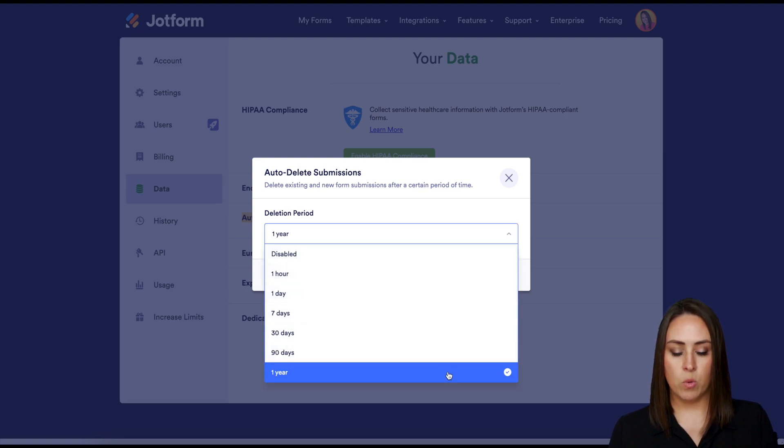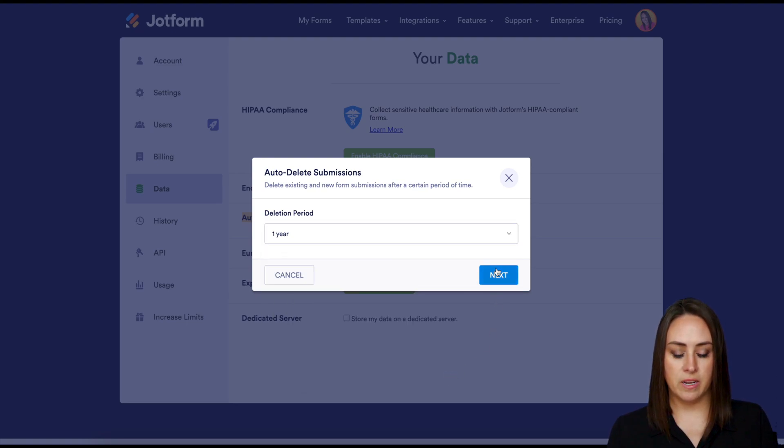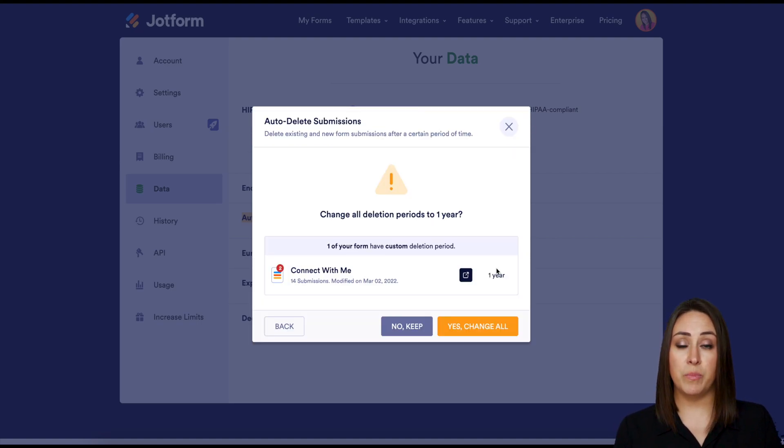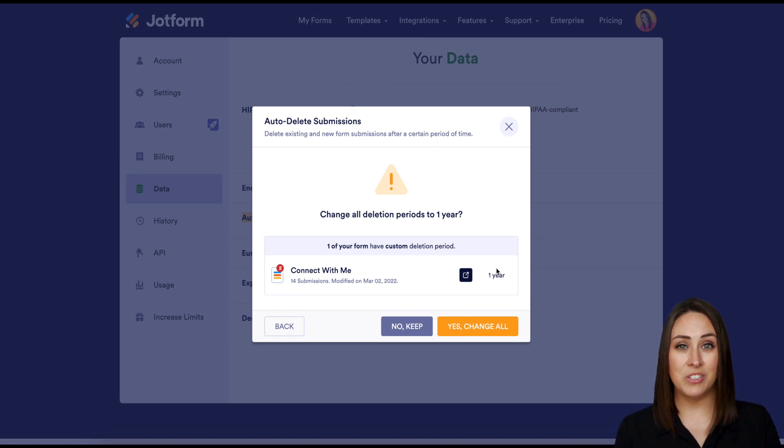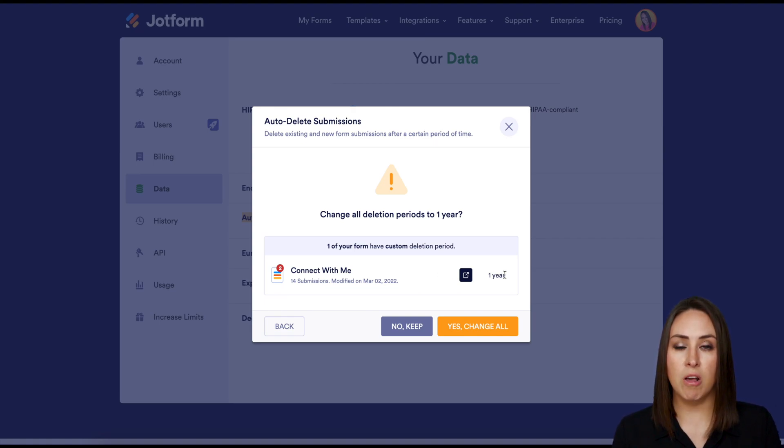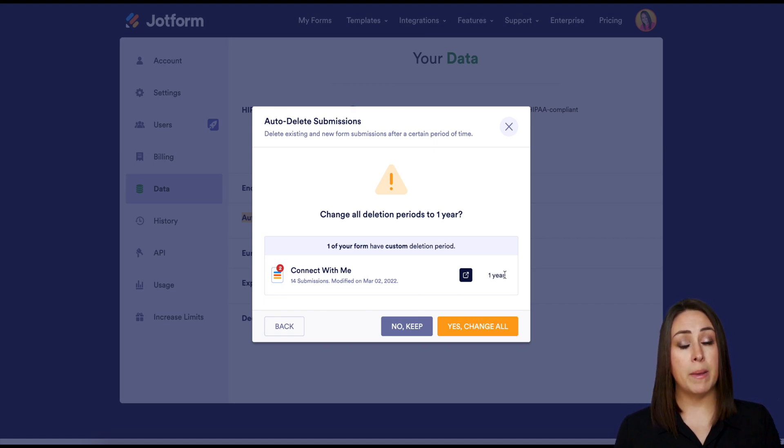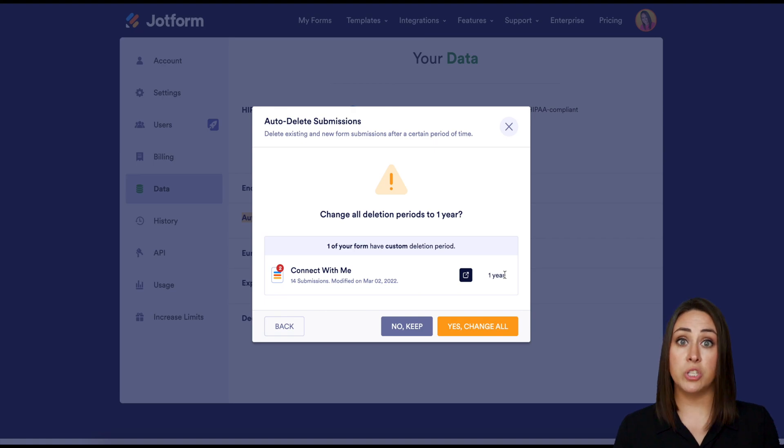And then it's letting me know, hey you have a custom deletion period on one of your forms, the one that we just did for a year, which is fine because that's what we're going to set all of them to. But if you have a different time period it's going to let you know, hey this one might be a little bit different, do you want to continue or do you want to keep that one?